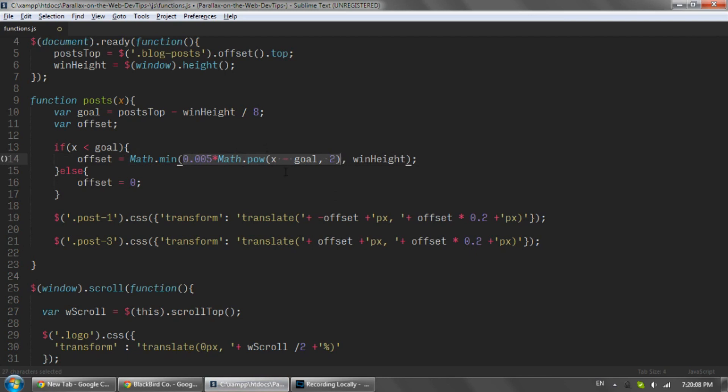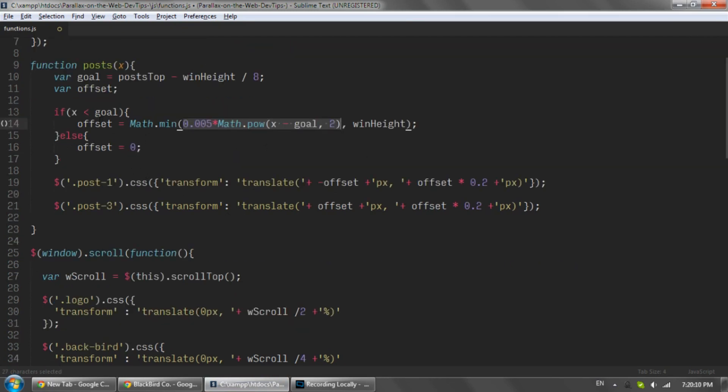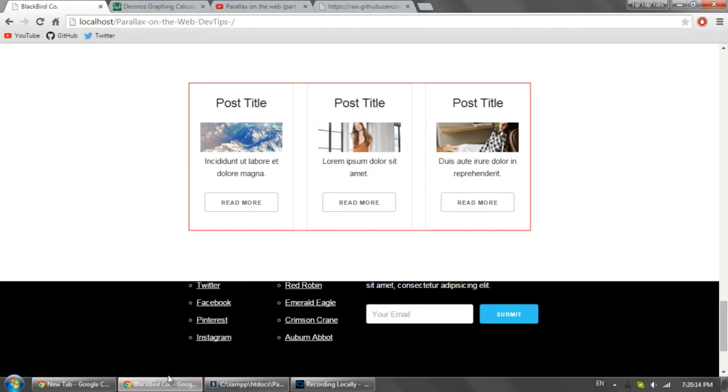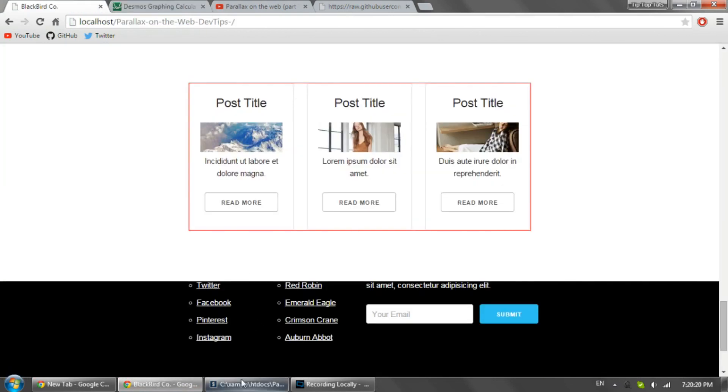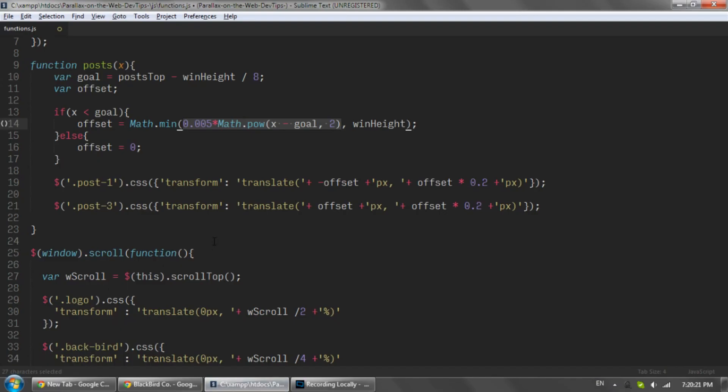And then we use this function we had before, it's just written in JavaScript. And if it's greater than the goal, we'll just make it equal to zero. So if it's way over here for example, it will just be zero, not up here.